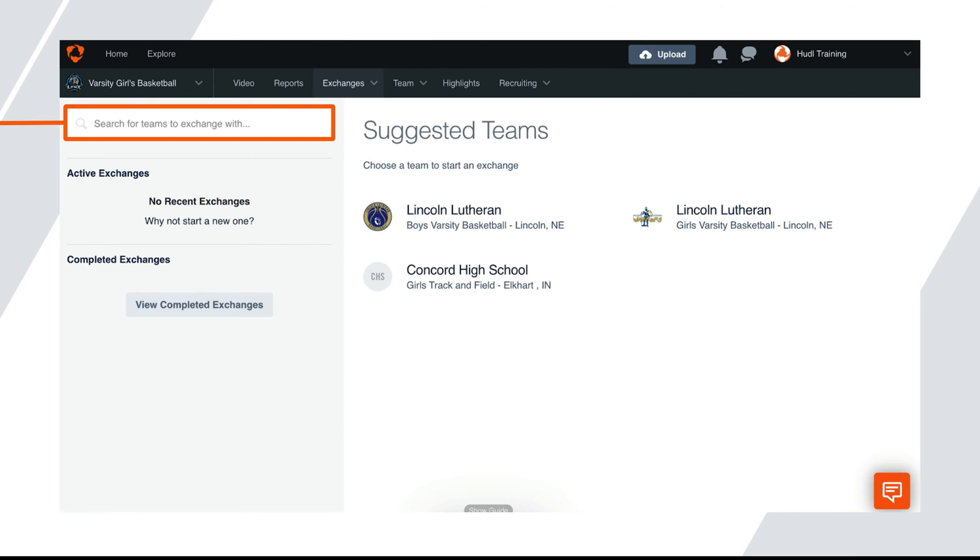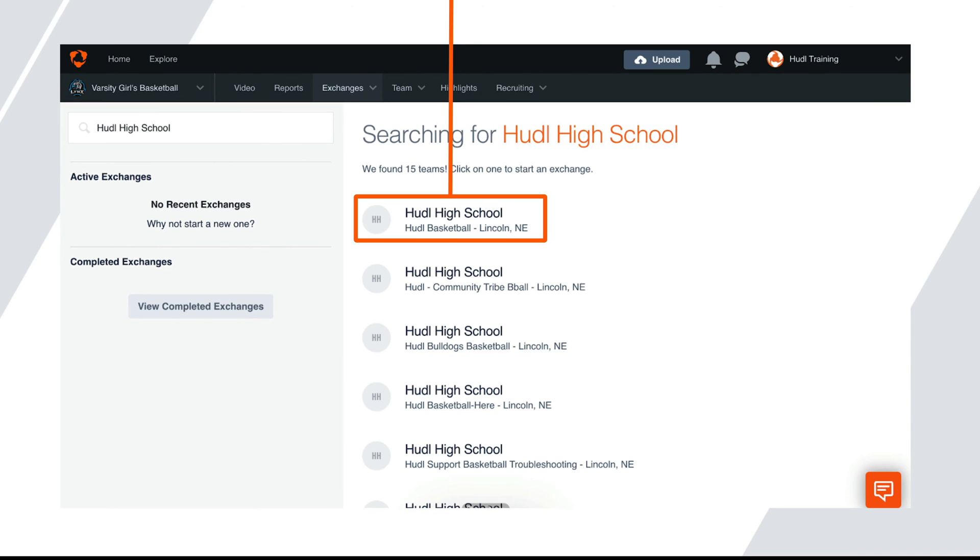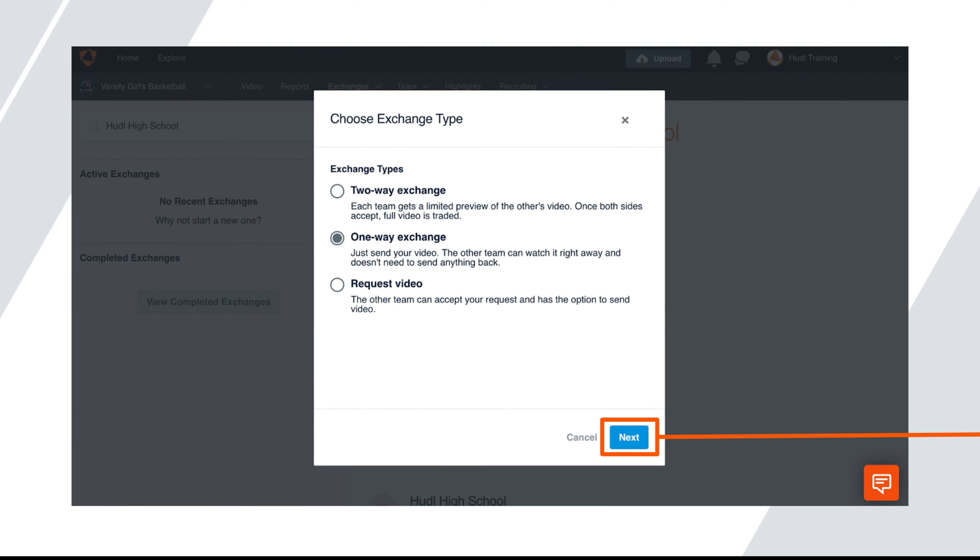Then click on the desired team to begin an exchange. From there, you'll choose an exchange type and click next.